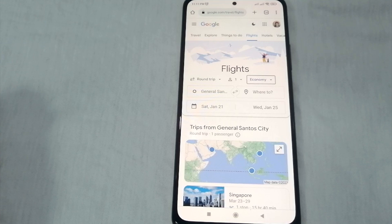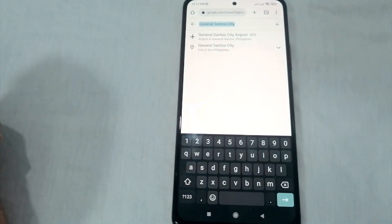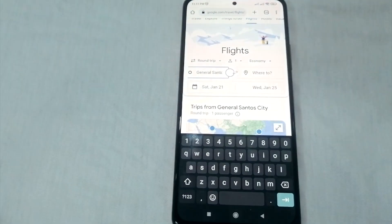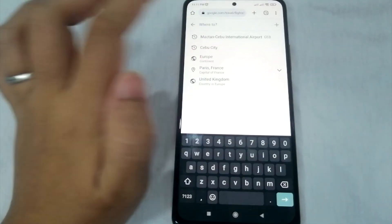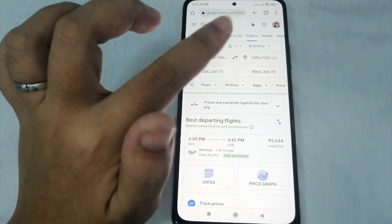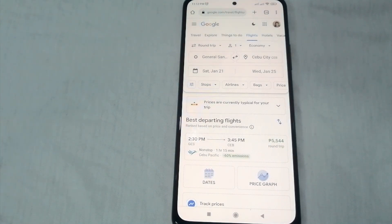You can now set your place of origin. Let's say our origin is General Santos City Airport — just click on it. For the destination, let's say Mactan Cebu International Airport — click that one. After setting up your origin and destination, you can now check your airfare.